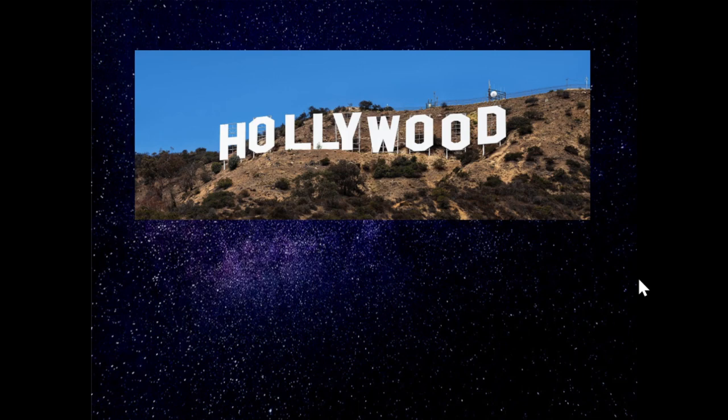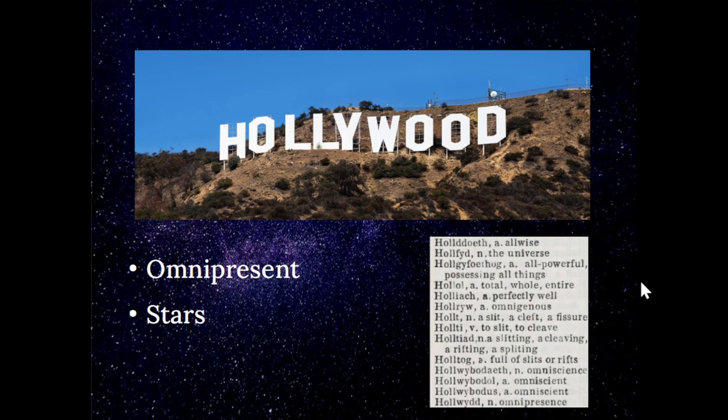Now let's look at Hollywood and what it means. I came across this as I looked for 'cleft.' Here is an excerpt from my Welsh dictionary — it means 'omnipresent.' Obviously we have stars in Hollywood as well. There are the omnipresent letters of the Hollywood name on the Hollywood Hills for everyone to look at. Thank you very much, I hope you've enjoyed this video and I look forward to seeing you next time.